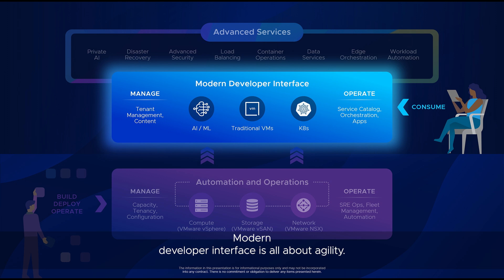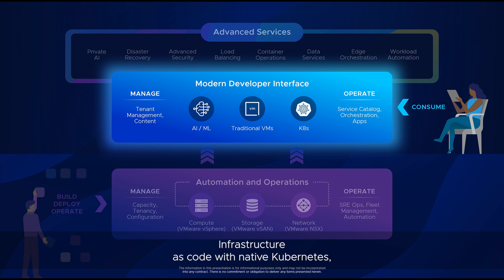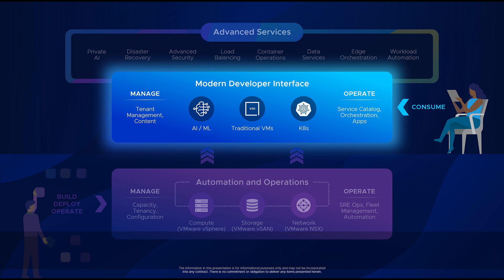The modern developer interface is all about agility. How do I deliver applications quicker? A cloud experience through service catalogs, infrastructure as code with native Kubernetes, so that your developers can have the agile platform they need.